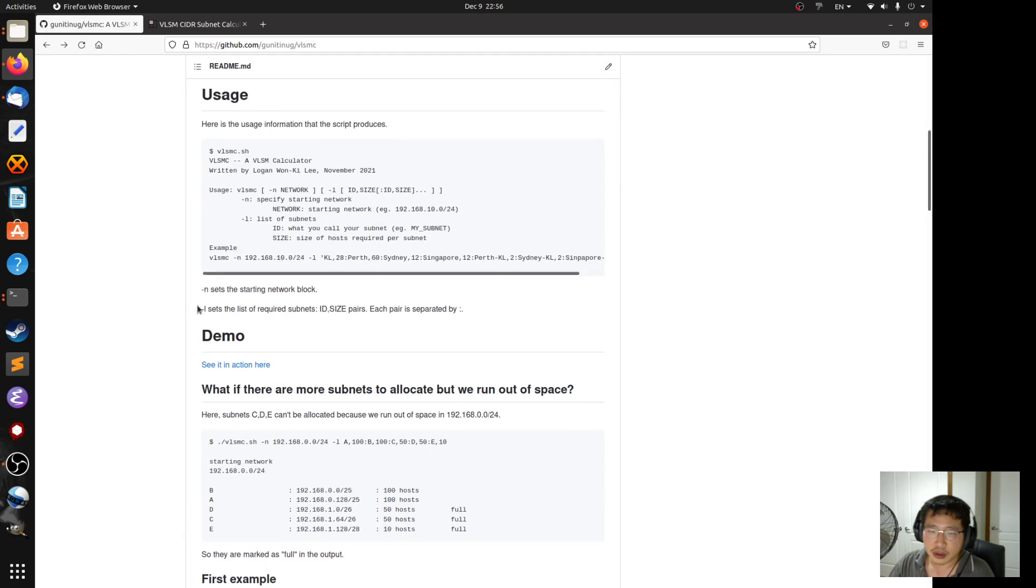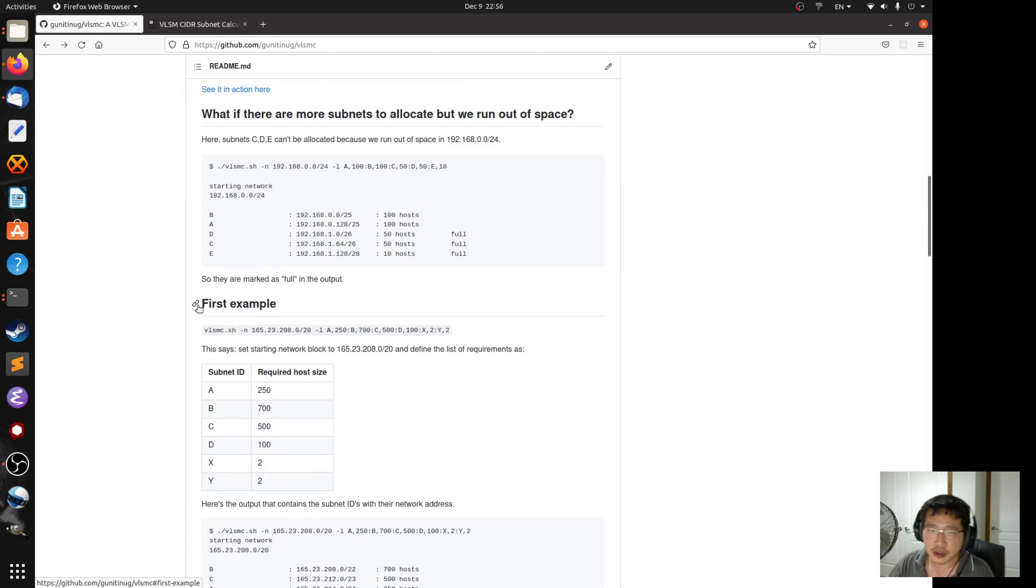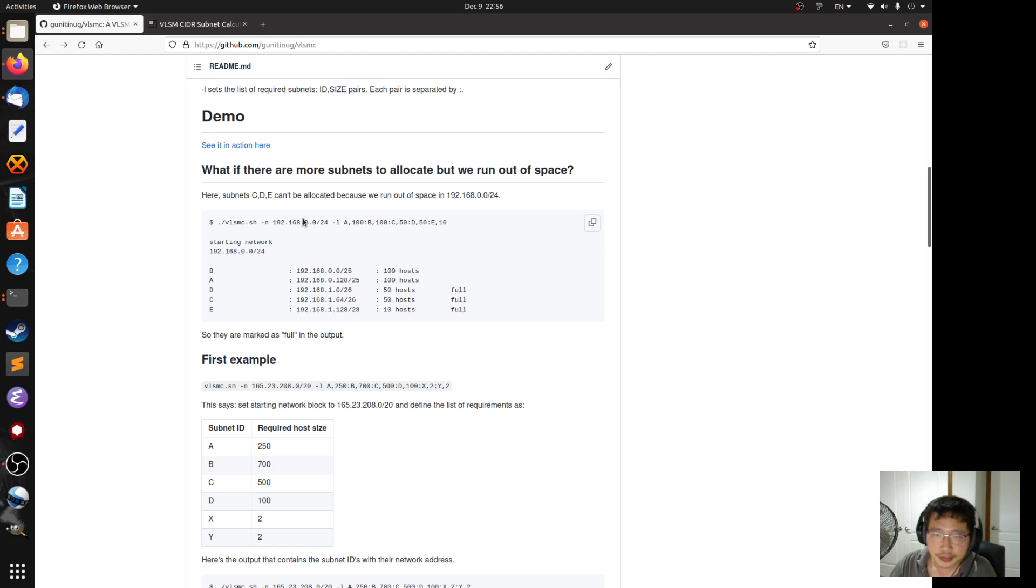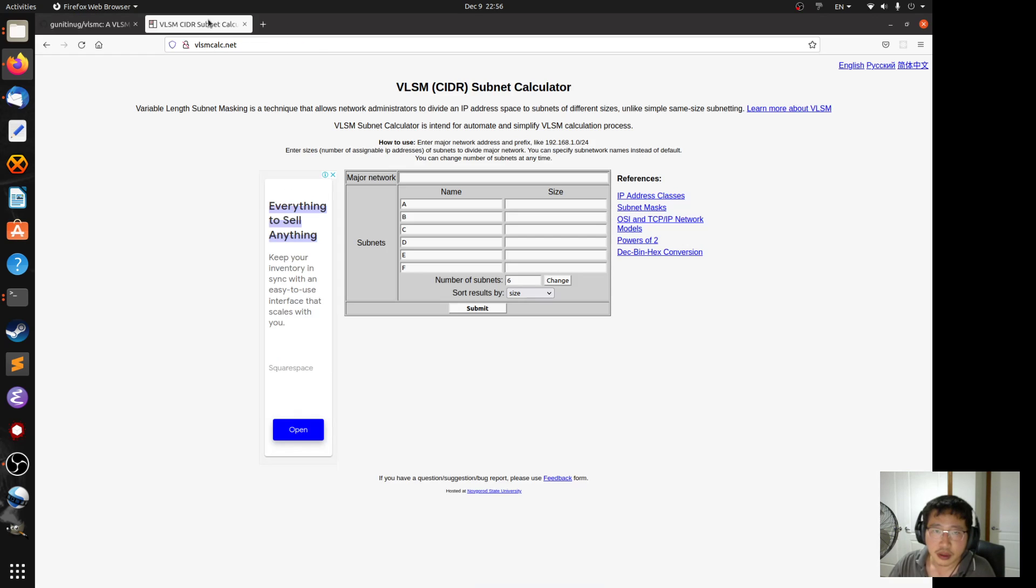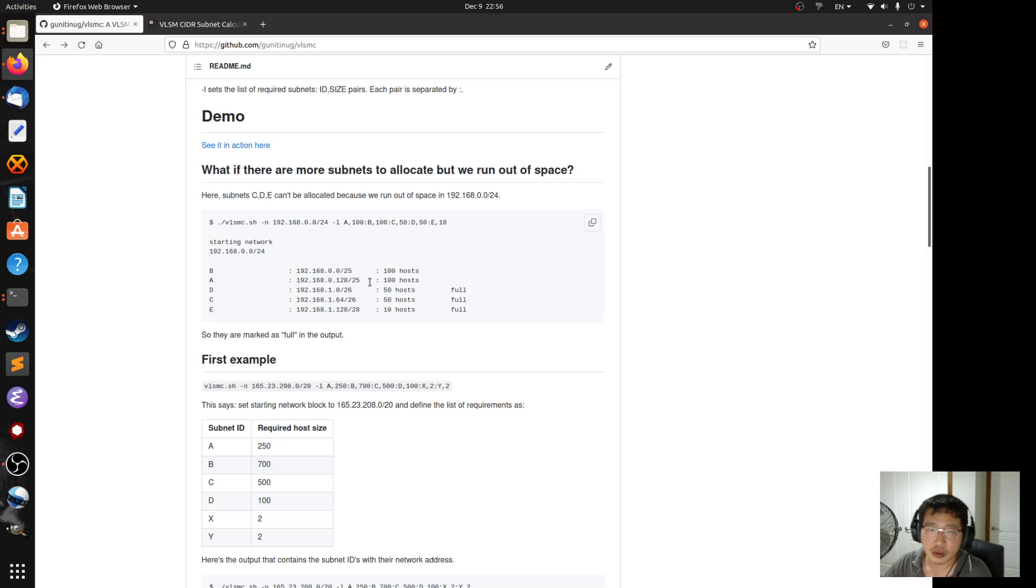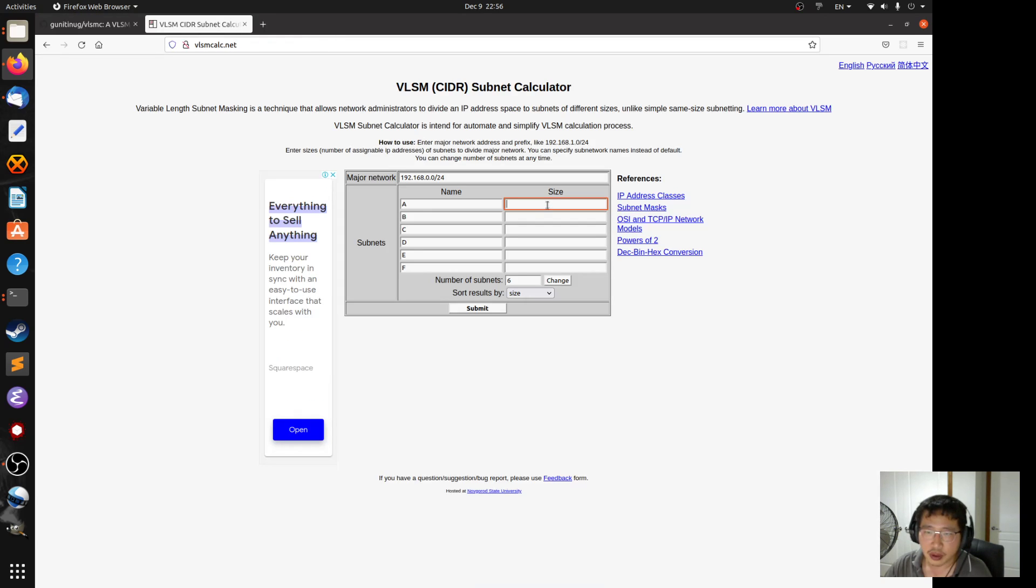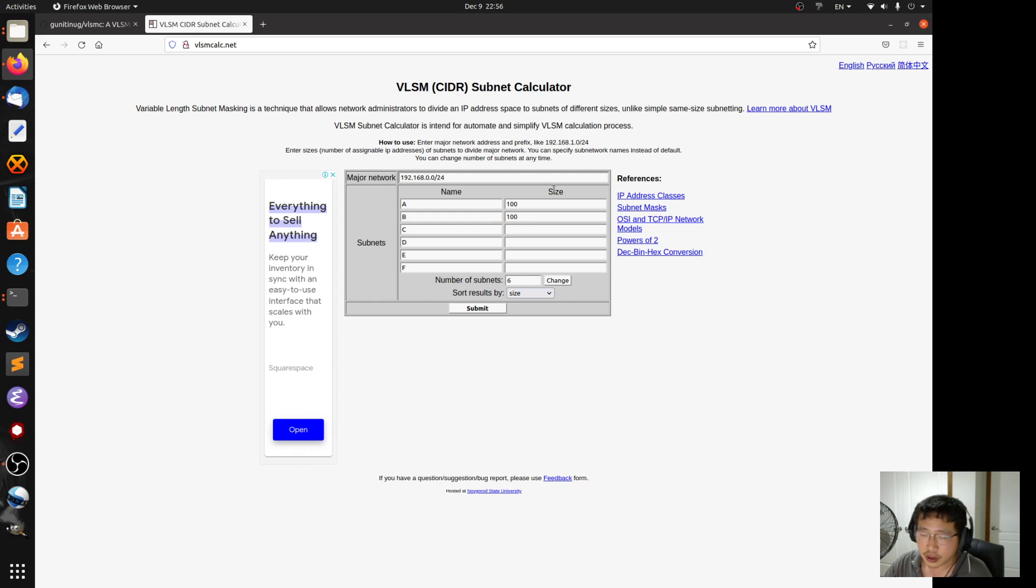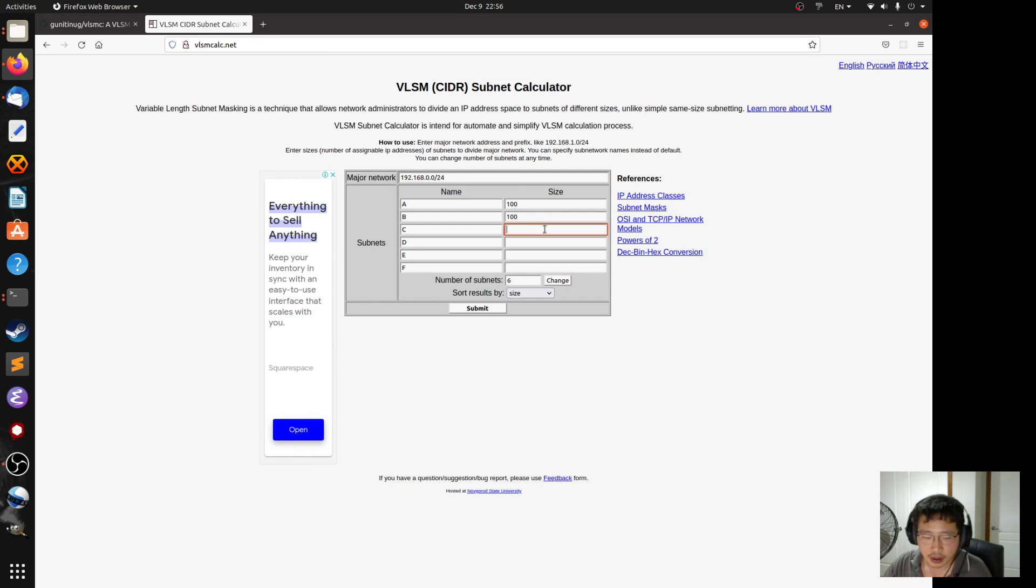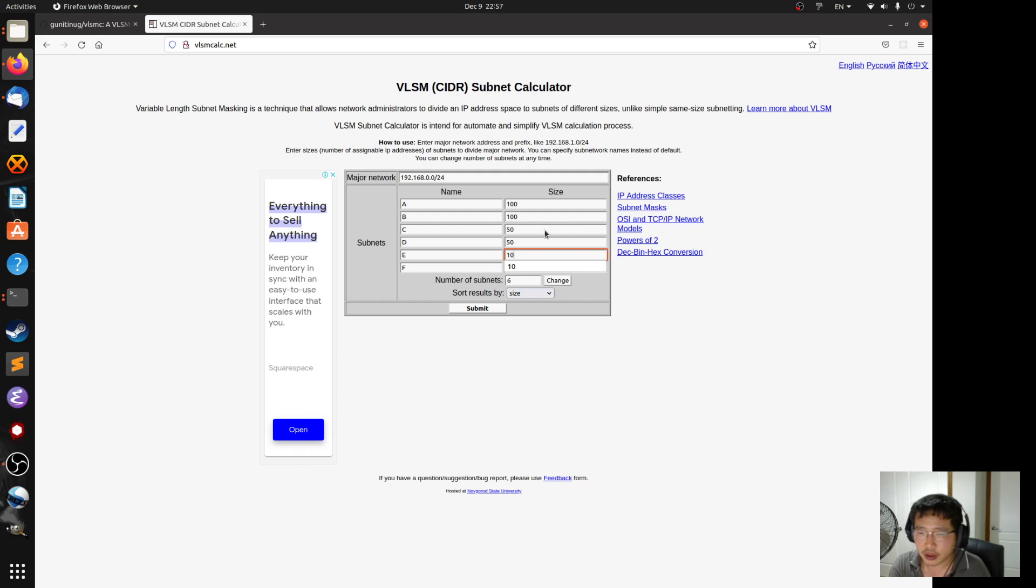So let's demonstrate. So firstly, let's put it into this calculator. So in this example, A is 100, B is 100. So these are the host size requirement for each subnet, right? 50, 50, 10. And you don't need F for this example.